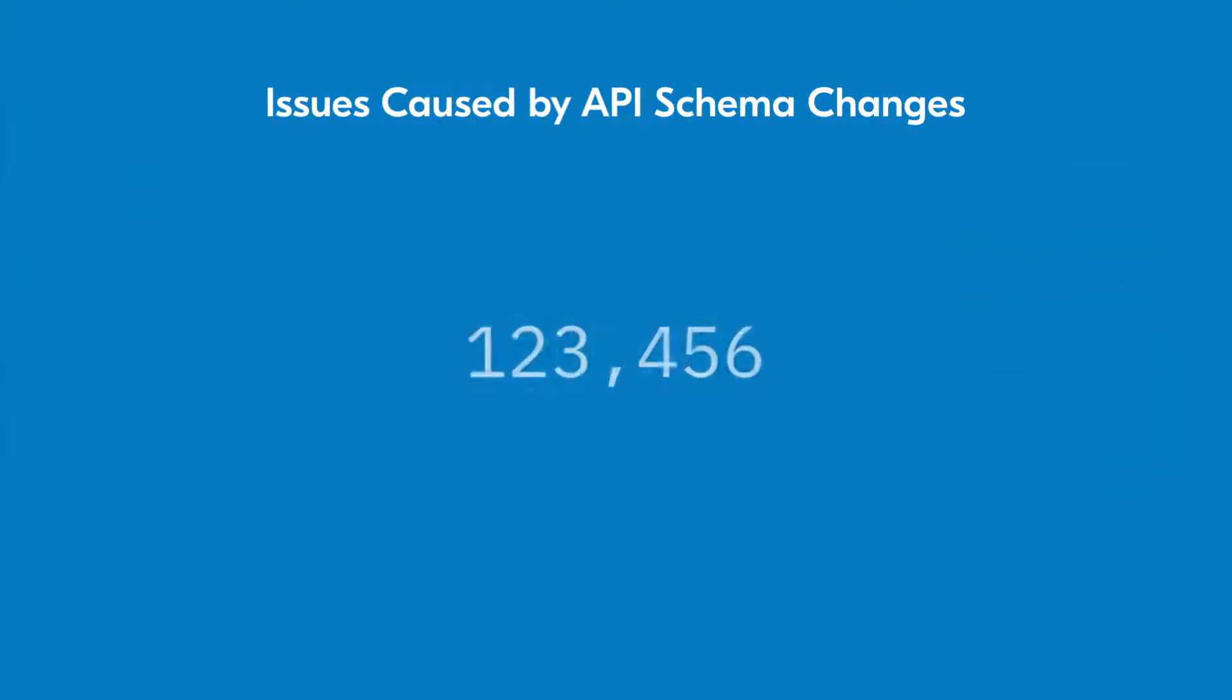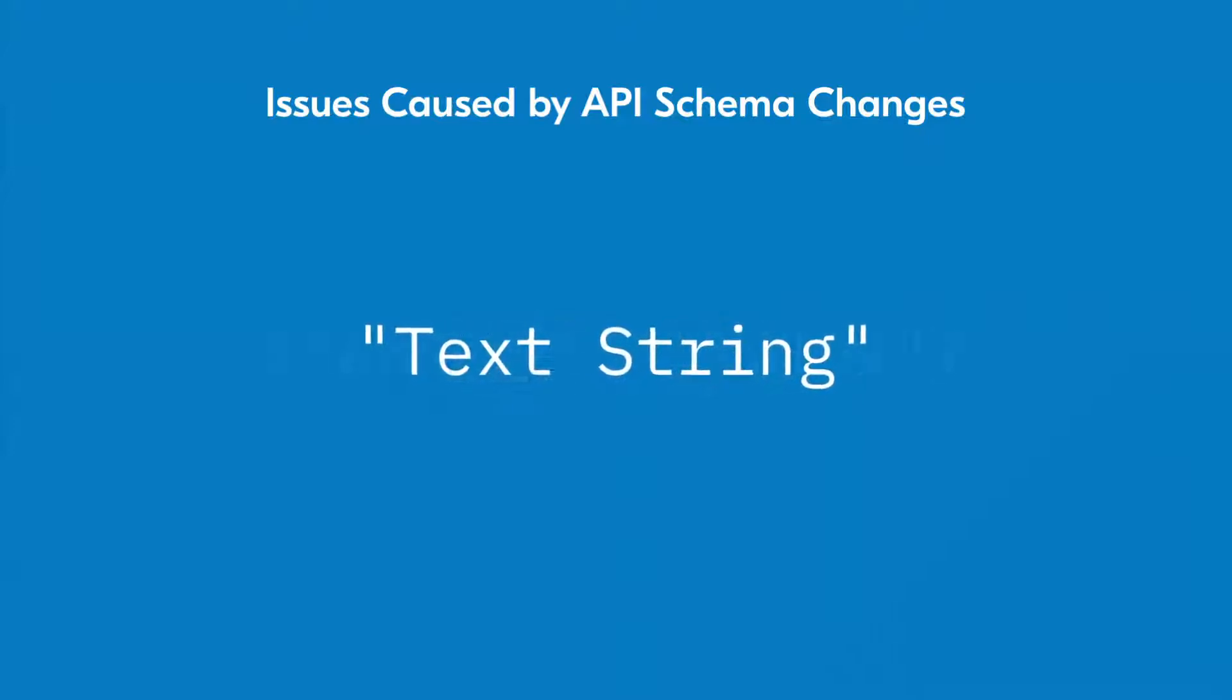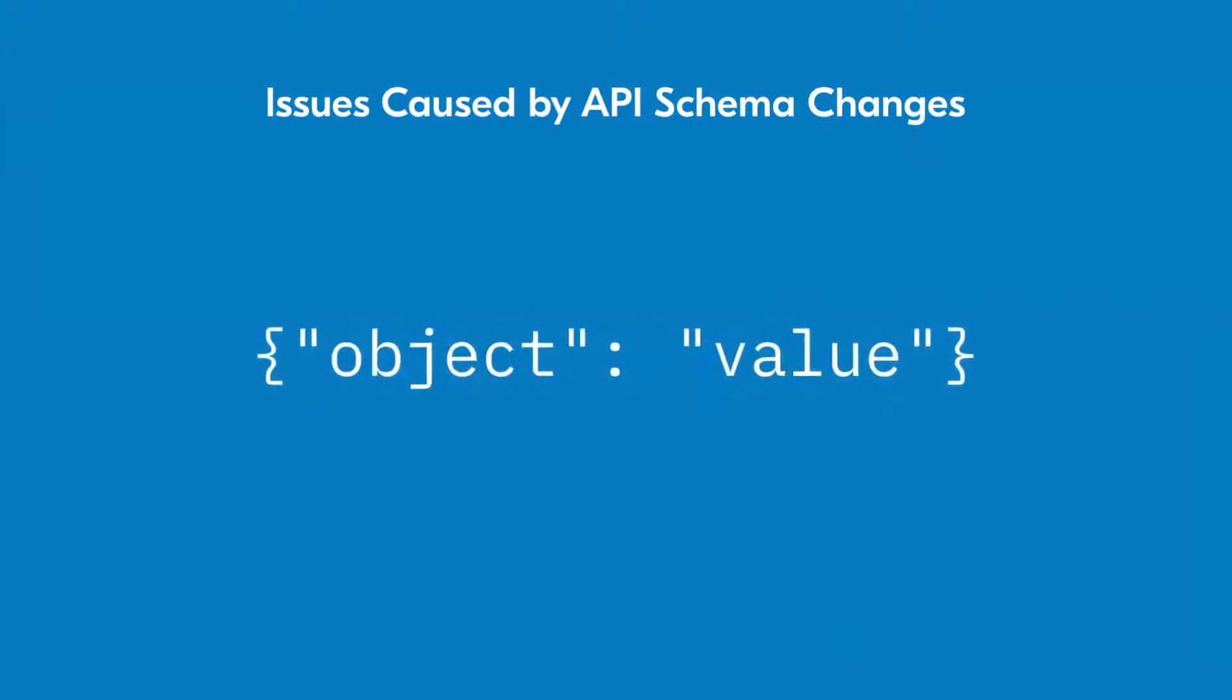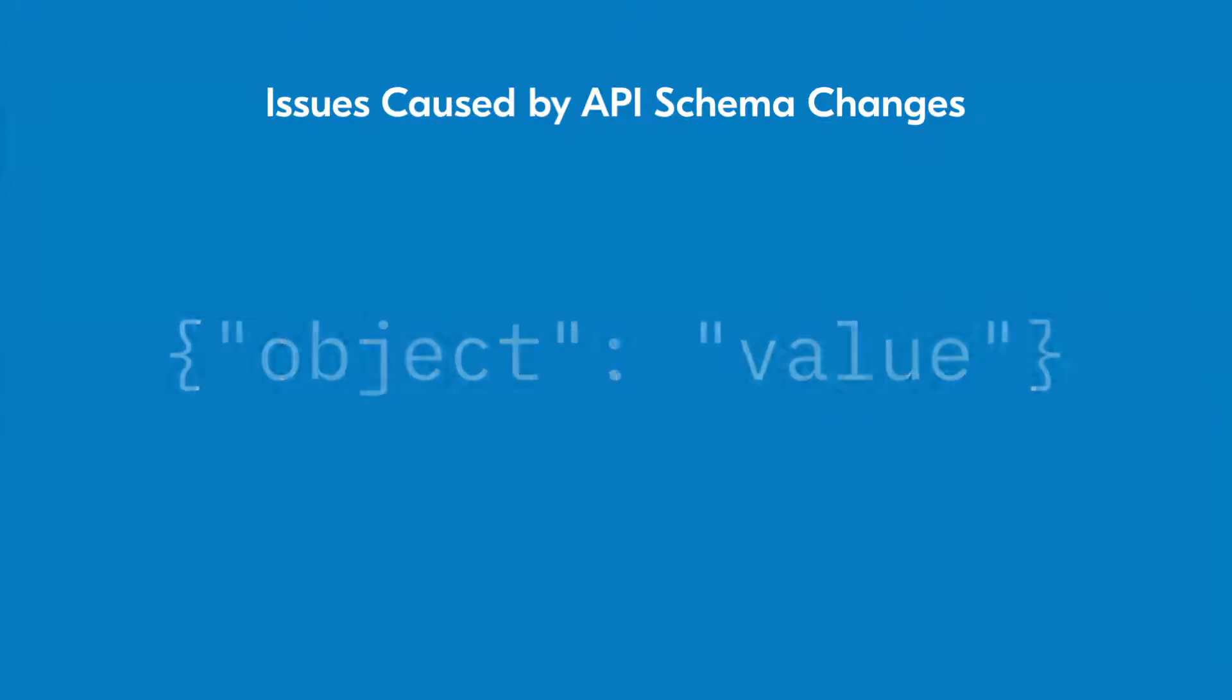Also, changes in the type of data can result in a similar error. If you can't be sure changes weren't made, it's always a good idea to check.